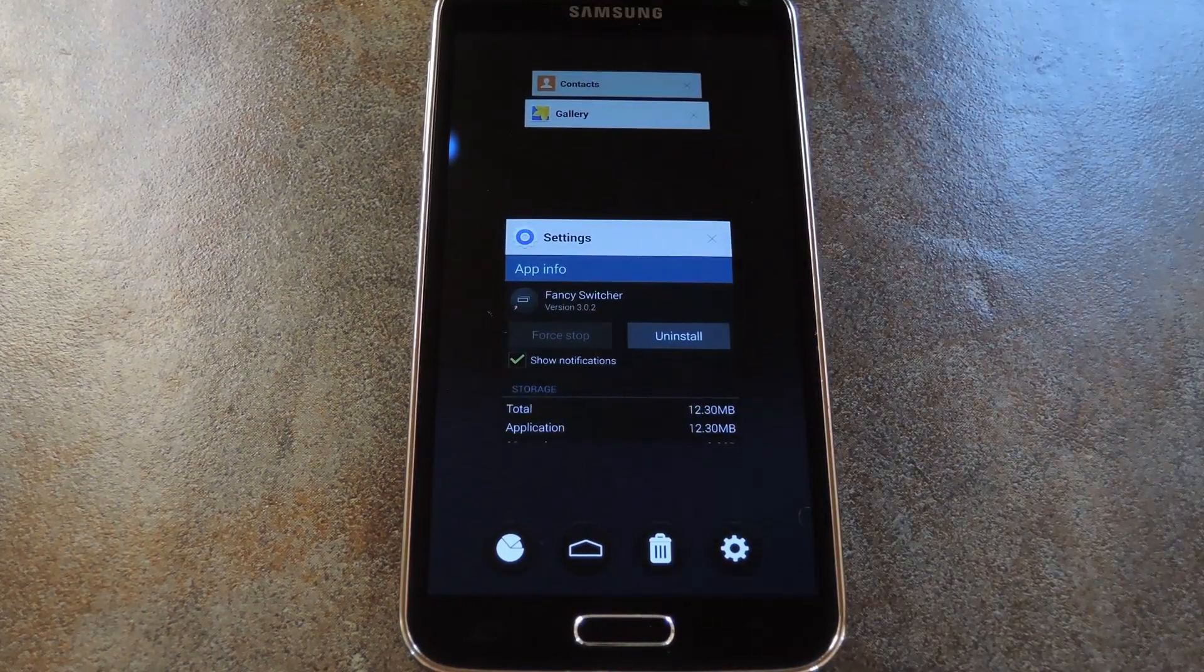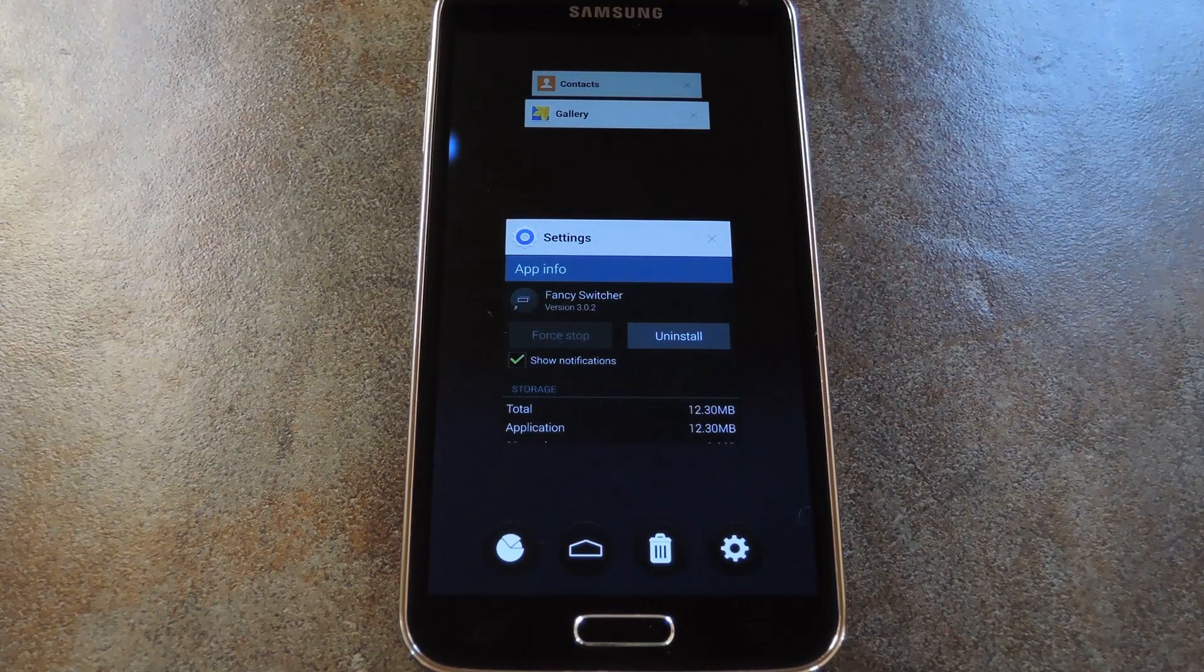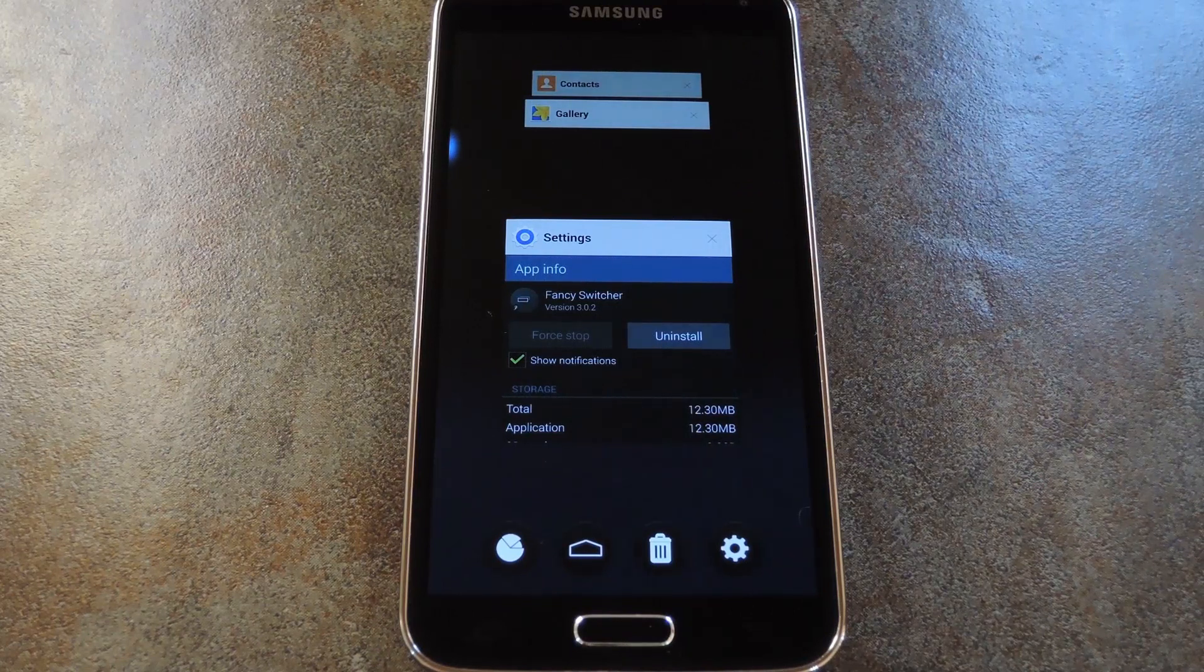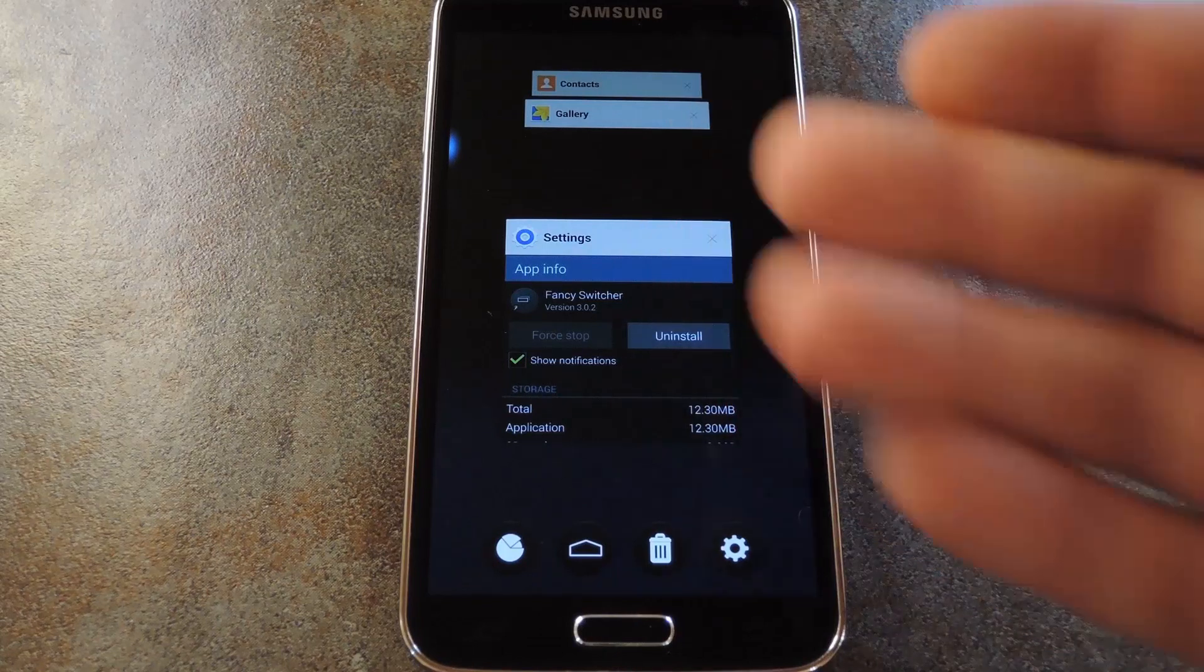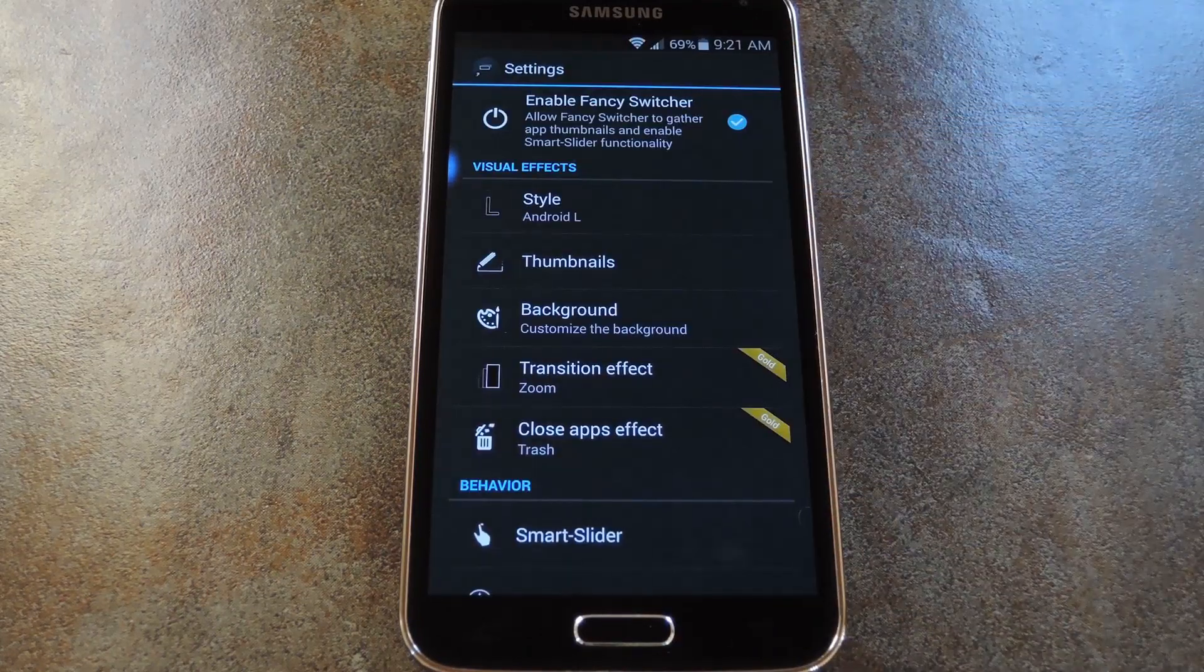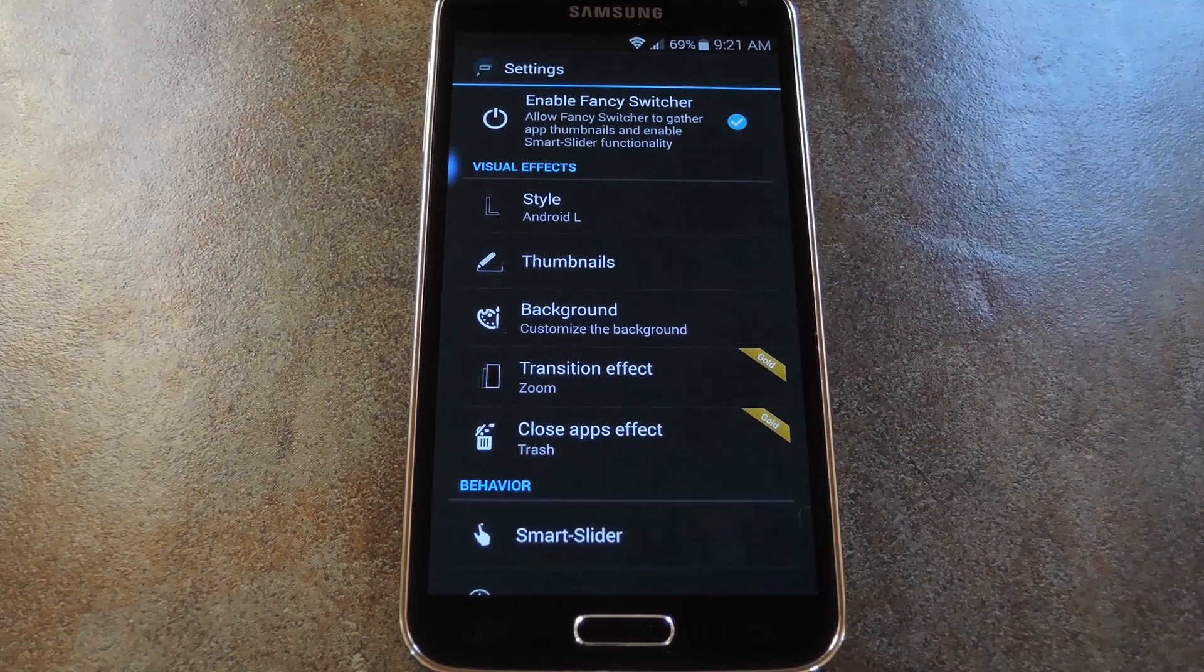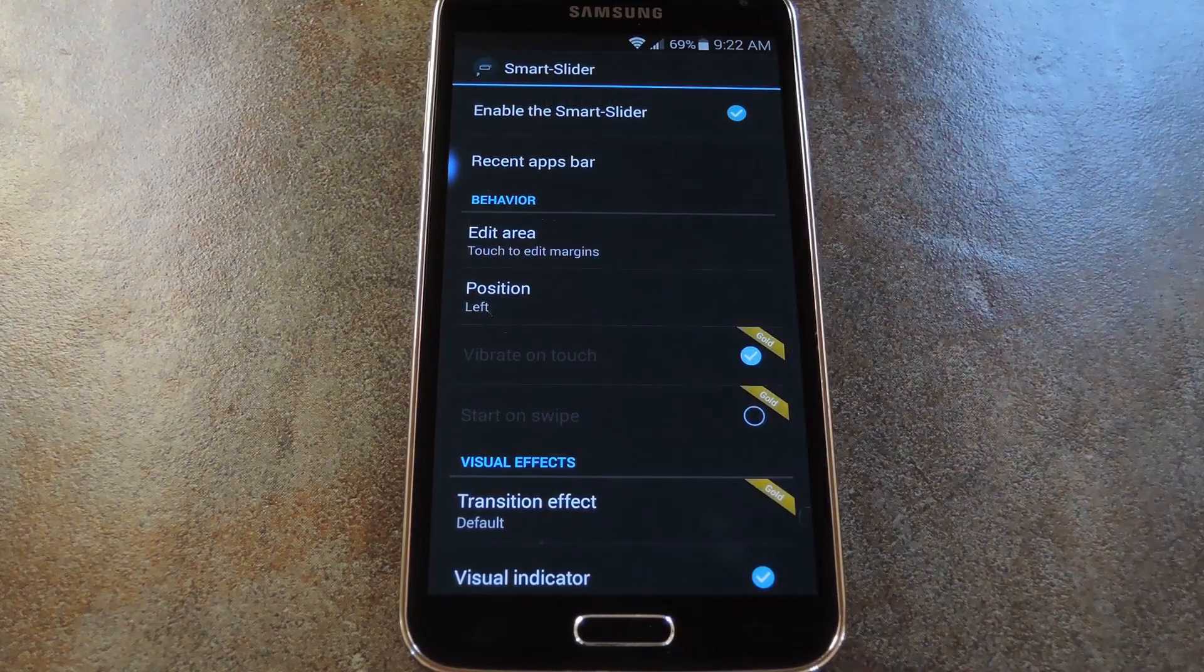But you may have noticed this little blue bubble floating on the edge of the screen. That's another cool feature of Fancy Switcher actually. To adjust settings for this one, open your Recent Apps view and tap the Settings icon at the bottom of the screen. From here, select Smart Slider, and that will give you some options for this neat little feature.